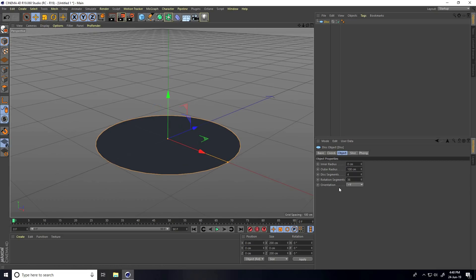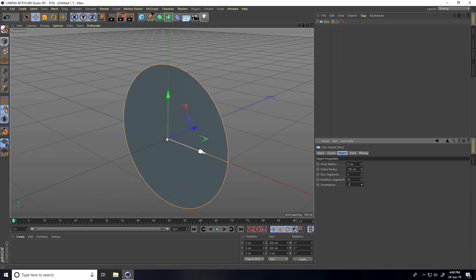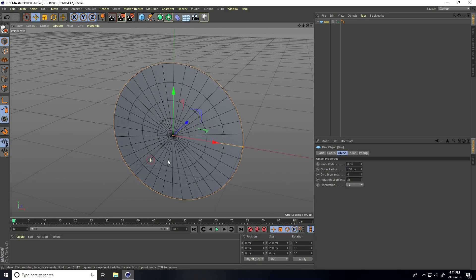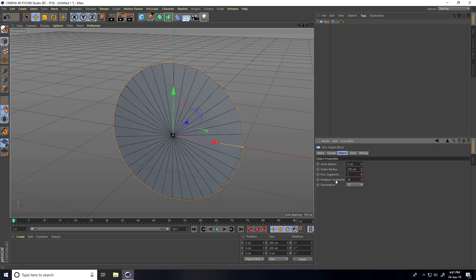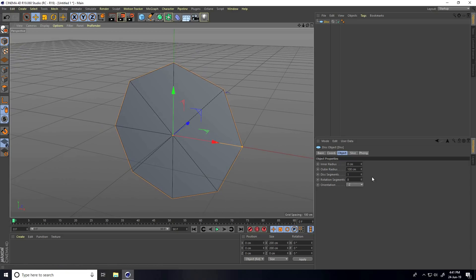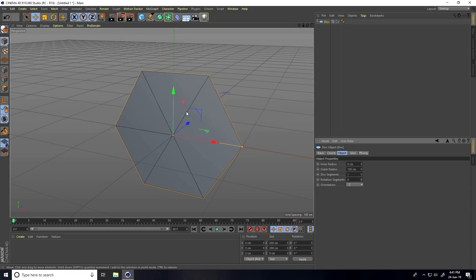Change the orientation randomly like this, then go to Display, Gouraud Shading Lines. Change the disc segments — I take 1 for disc segments and rotation segments I change to around 8, or 6 is better. These are my corner points. Increase the outer radius randomly to 50.